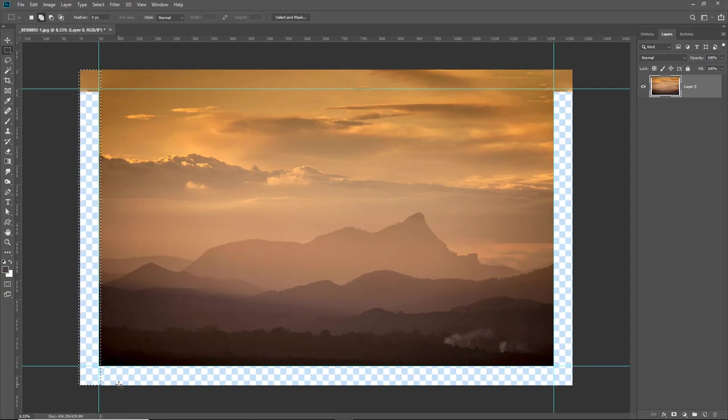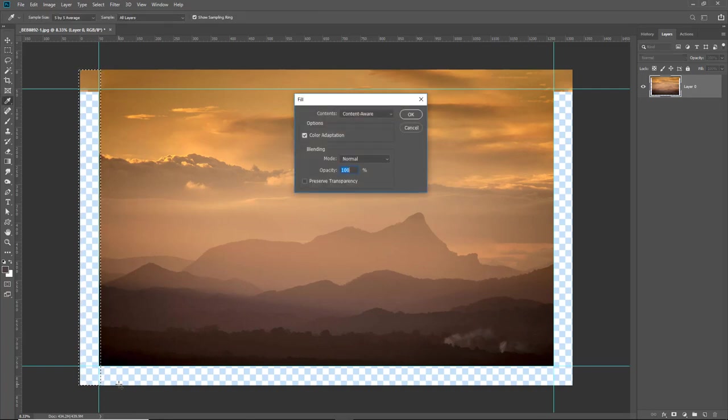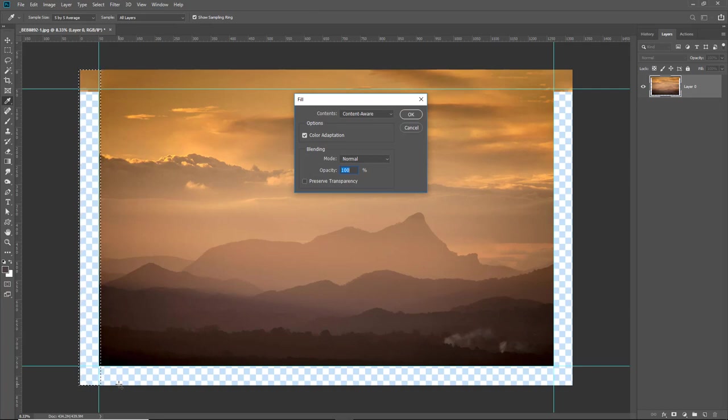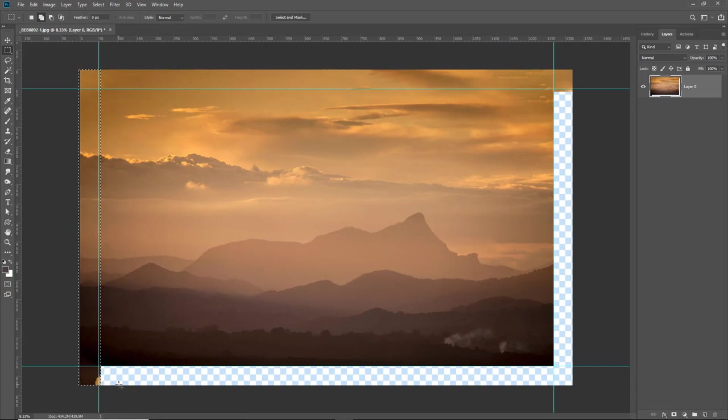I can do this even quicker though. Remember we saw the shortcut keys to bring up that fill was shift F5. And then we don't need to use our cursor to hit the OK button. We could hit the enter key and Photoshop is already busy at work. Once it's complete, I'll hit control D. That doesn't look too bad.